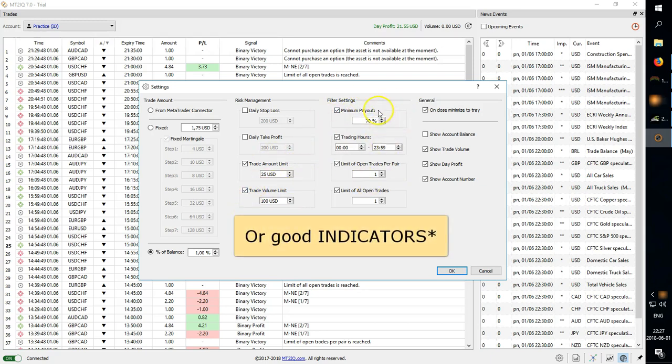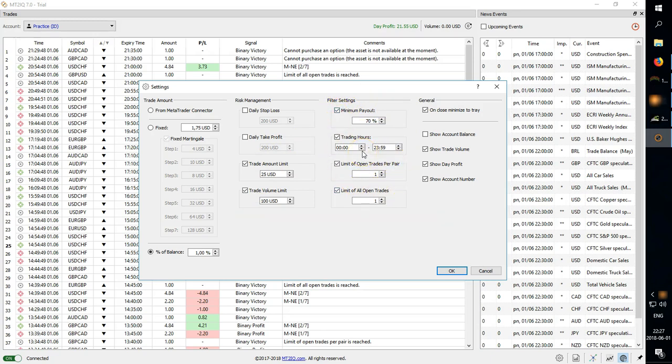It's more important about the trading hours I would say because there are certain hours you should avoid trading.